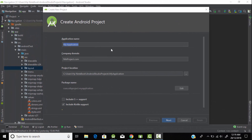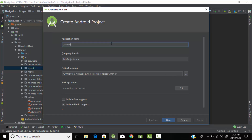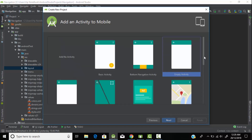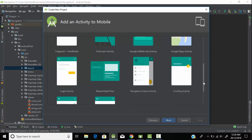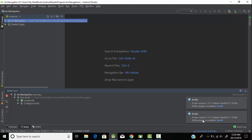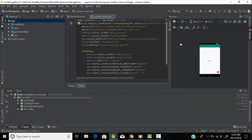Head back to Android Studio and let's create a new project. Let's give it the name 'Navigation' and select your domain name and location of your project. Include Kotlin support because we are going to code our application in Kotlin. Click next, select your Android API version, click next. From here we need to select the layout — since we are working with navigation drawer, we will use Navigation Drawer Activity. Click next and finish. It will take some time to set up your project — as you can see my project has been created successfully.